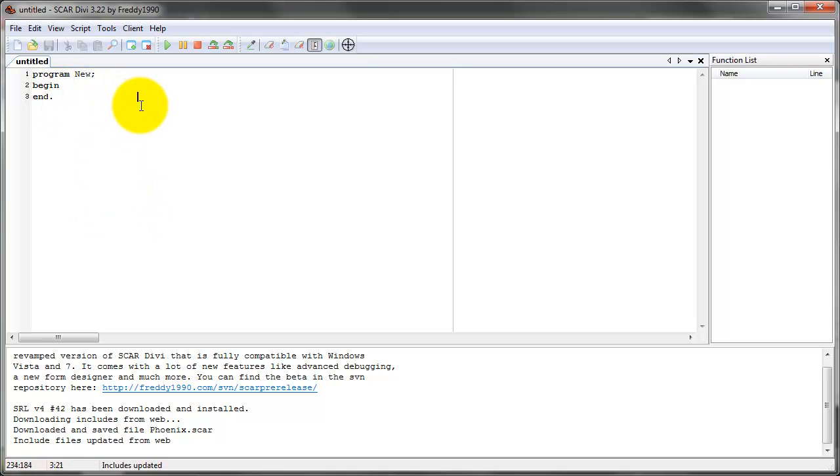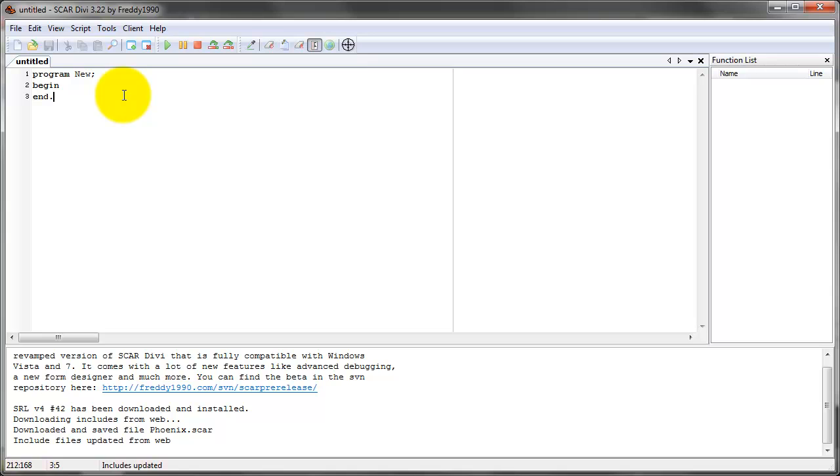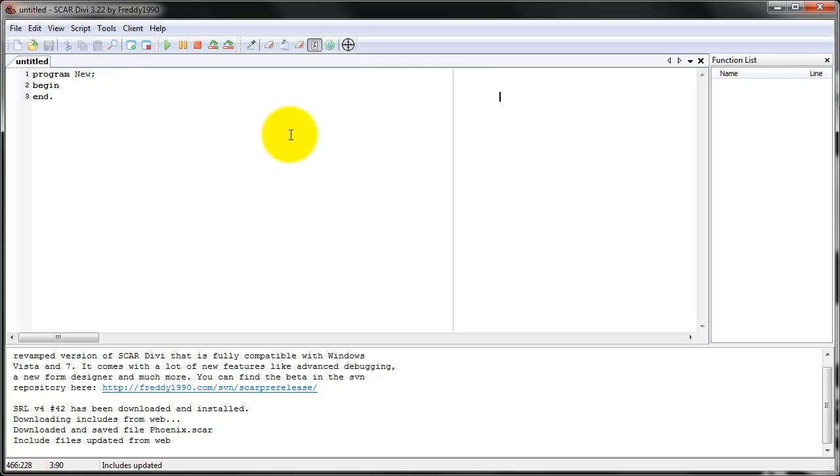The point is that it actually allows users to create scripts that represent bots. If you've played any game you probably know what bots are. Well SCAR lets you control the mouse and keyboard automatically. You can write a script to look for some color and then click it.